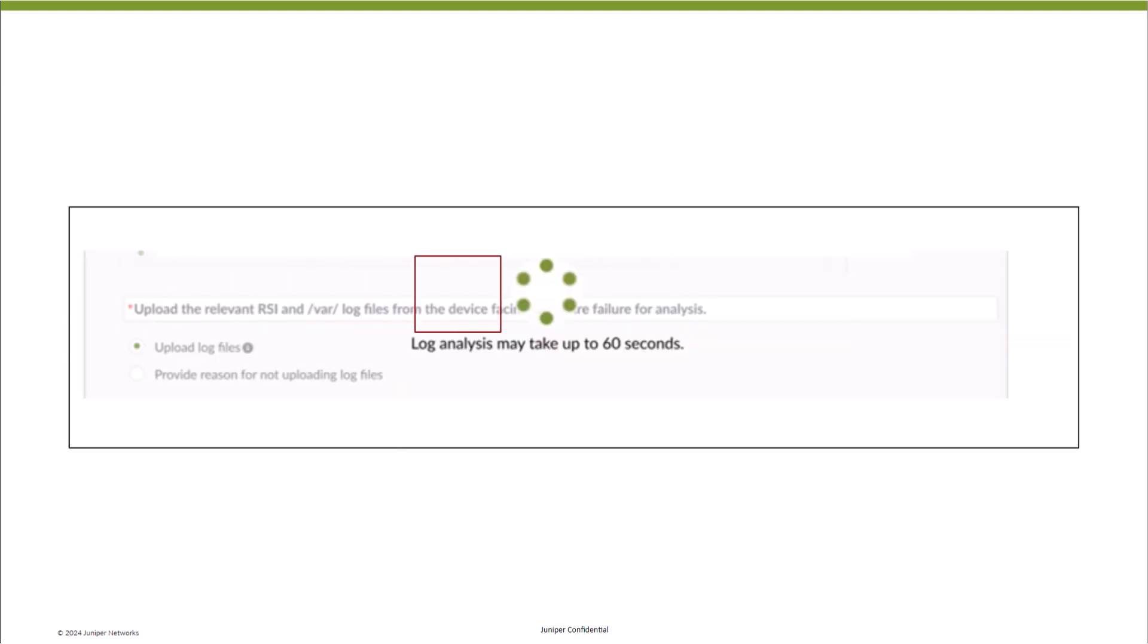The AI-enabled analysis is now in progress. Using advanced machine learning models, the engine analyzes the logs, identifies patterns, and compares the data with a vast knowledge base of known issues and resolutions.